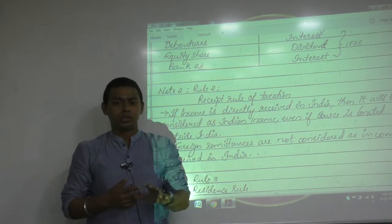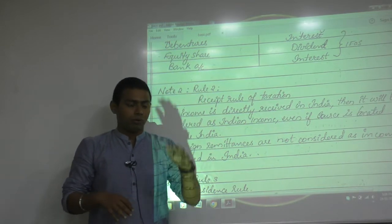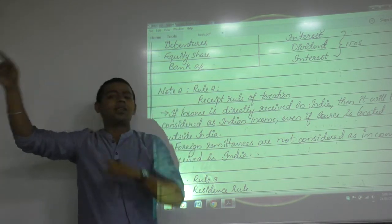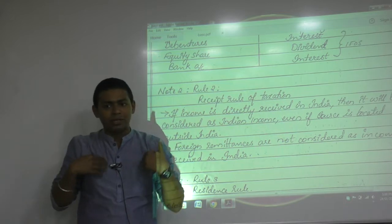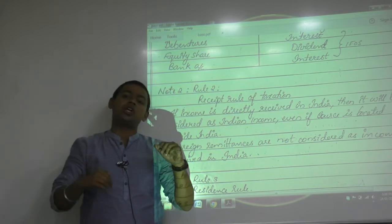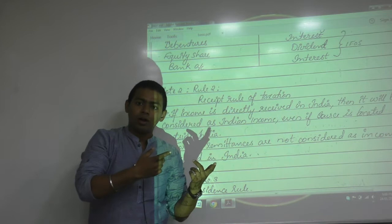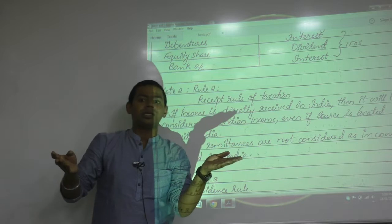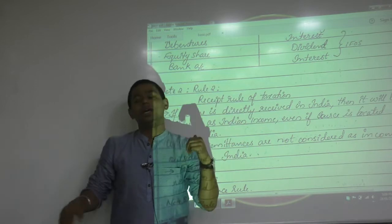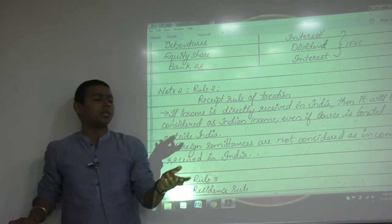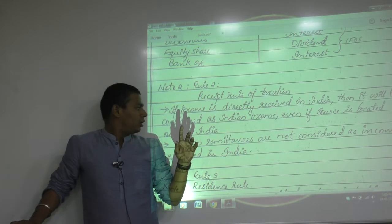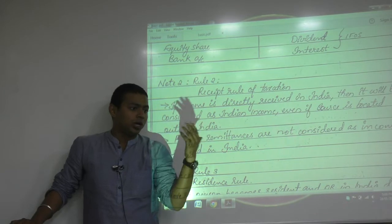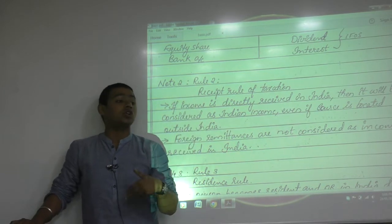If you understand Indian income tax, you can understand any country's income tax — it's that complicated. Tax faculties teaching CA in Kerala have told me that international taxation is far easier than Indian taxation. So you are getting prepared for those avenues; if you understand taxation of this nation, you can understand taxation of any nation.